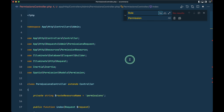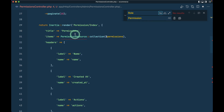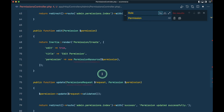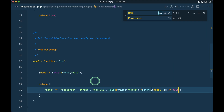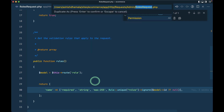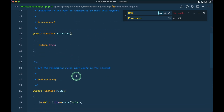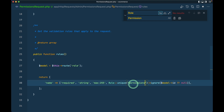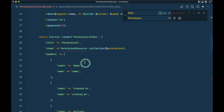The errors are about PermissionRequest and PermissionResource. Let me go to the RoleRequest file and duplicate it. I'll name the duplicate PermissionsRequest and paste it in the right location. Inside it, instead of 'roles' I'll say 'permissions'. Every other thing remains the same because the permission name will also be required.